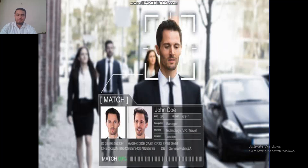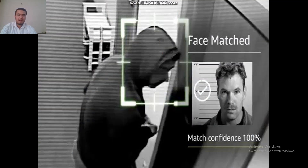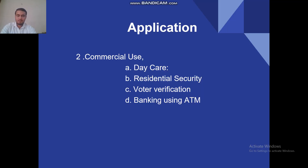Like we see in this picture, it will identify you and verify you. It is also used in reporting crime. In commercial use, facial recognition systems are used in daycare, residential security, voter verification, banking using ATM, and more.